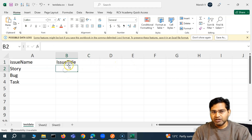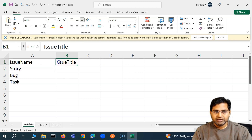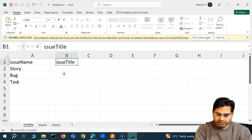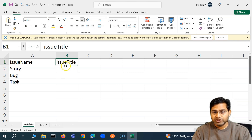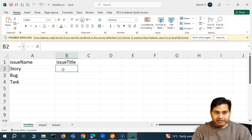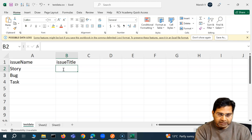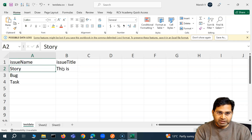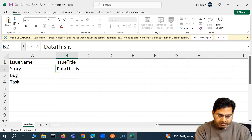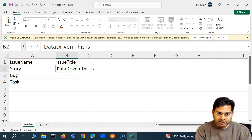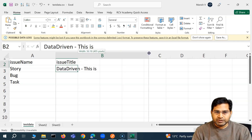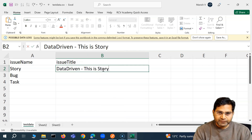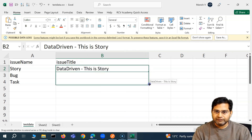You simply create a new column for the particular value that you want to pass or read from the data-driven file. So I'll add the heading for the issue title as 'issue title', and I'll name the issue title as 'this is data-driven'. So we know these issues are created using the data-driven approach, and we'll say this is story, bug, and task for the others.